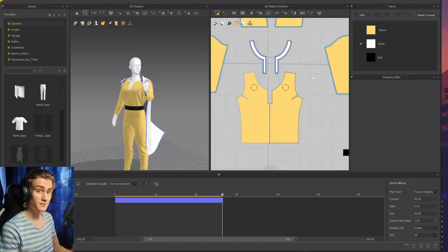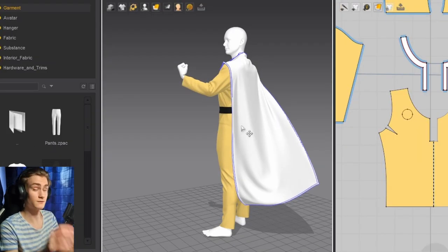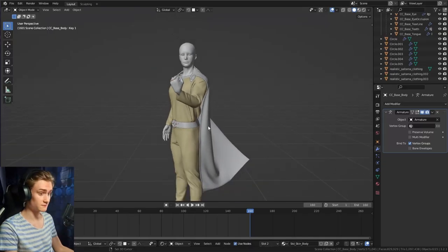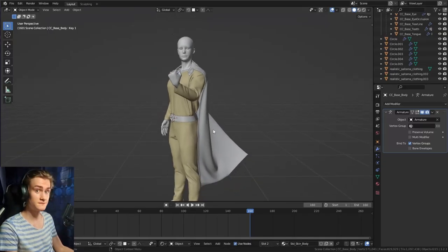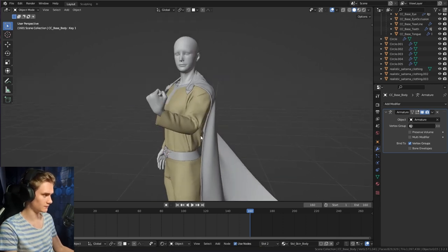So the main part of the outfit is done. The cape is actually like swinging over, which looks pretty cool. The thing that's missing, of course, are the gloves and the boots, which is what I'm going to add now.